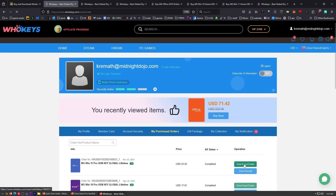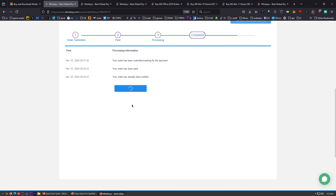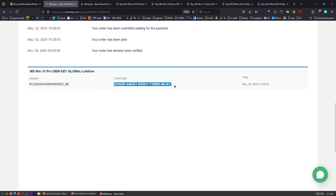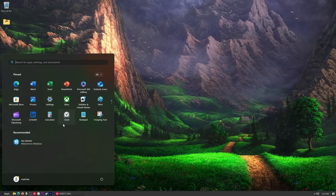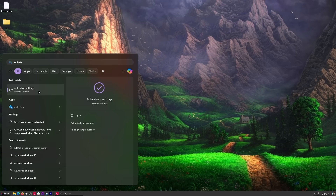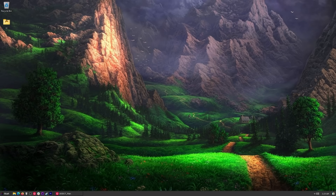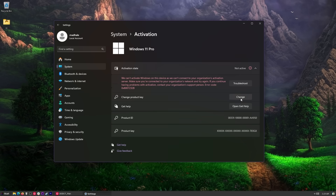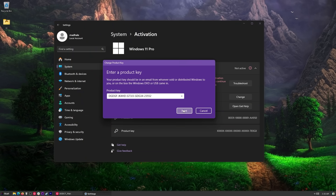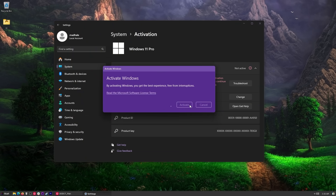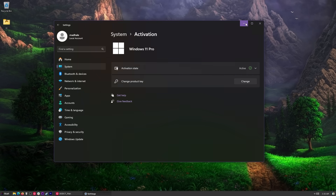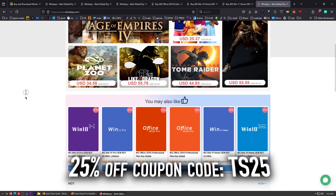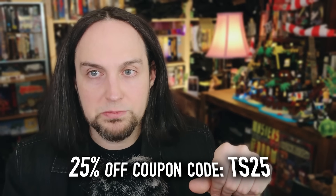Click on View Keys and Codes. Once you get to the user center, click on Get the Key — you'll see your key right here in the middle. Go ahead and highlight that, copy it, press Start and type Activate. You'll see Activation Settings — click on that. Right here it says Not Active. Click on Change Product Key, place in your product key, and click Activate. Active! All that's down in the description. Thanks to WhoKeys for sponsoring.